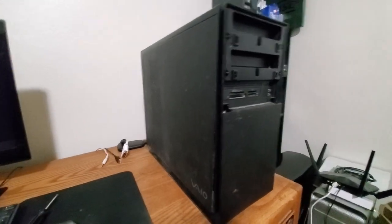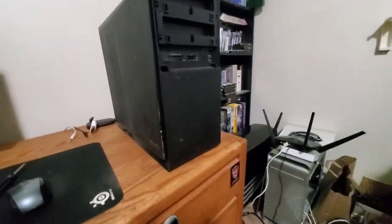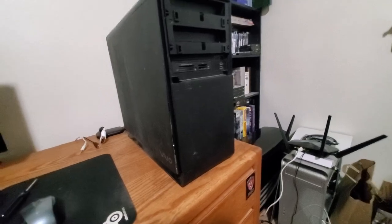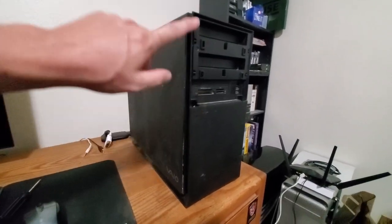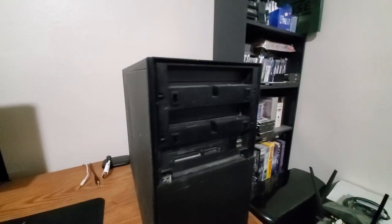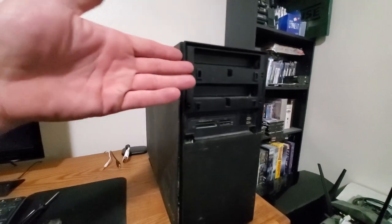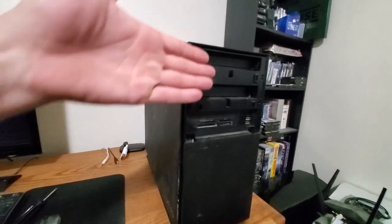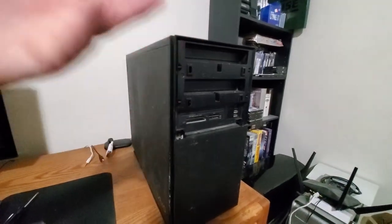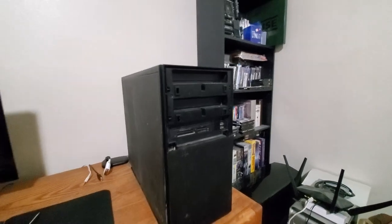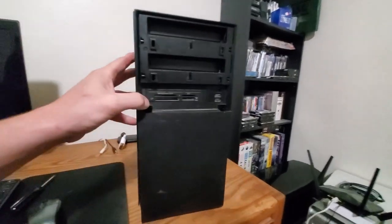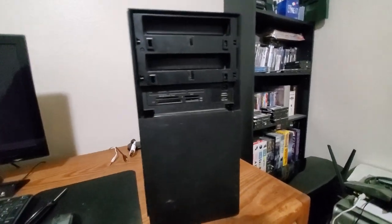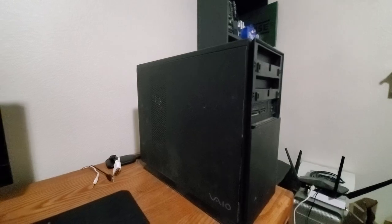Before we turn it on, we are missing the CD-ROM doors. I imagine they were doors that flipped down and they're not there anymore. I looked briefly on eBay and didn't see anything for them. Anyways, I'm going to hook this thing up and see if it posts.